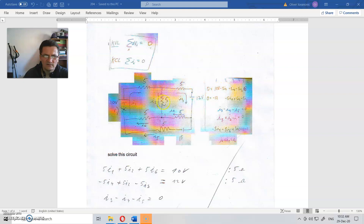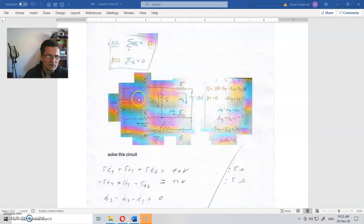Minus 5 ohms times I2. Minus 5 ohms times I6. This is the voltage source, and these are, as you like to call them, voltage drops. In one circle, that is always zero — according to this.